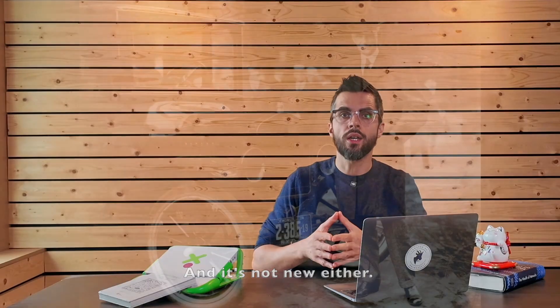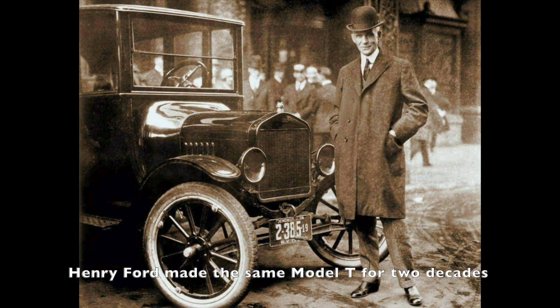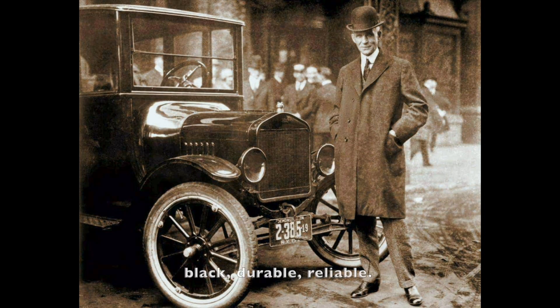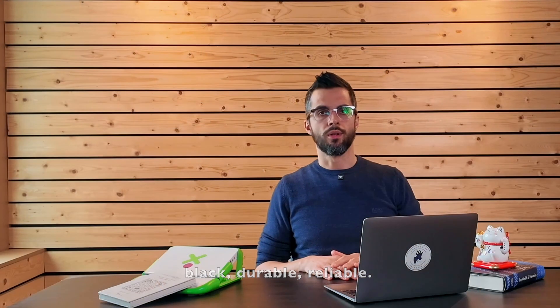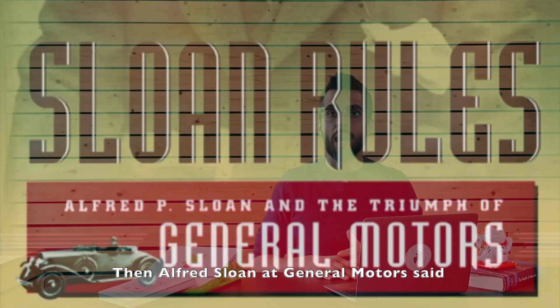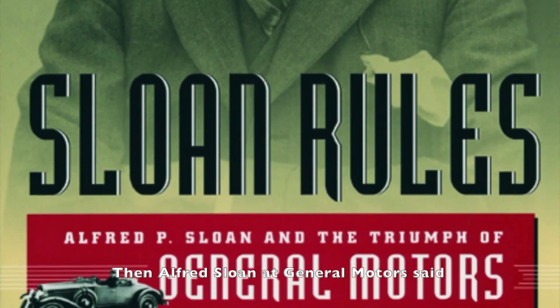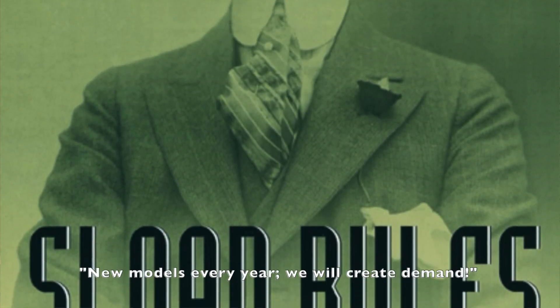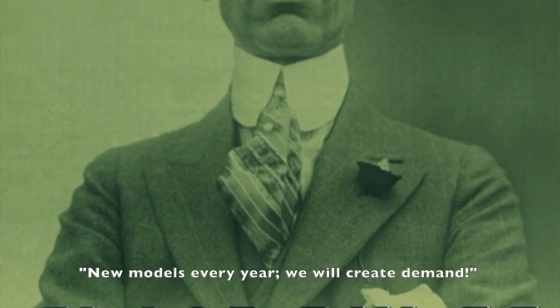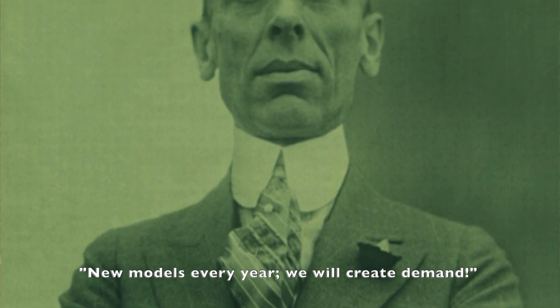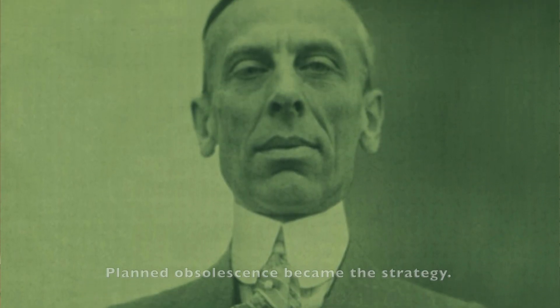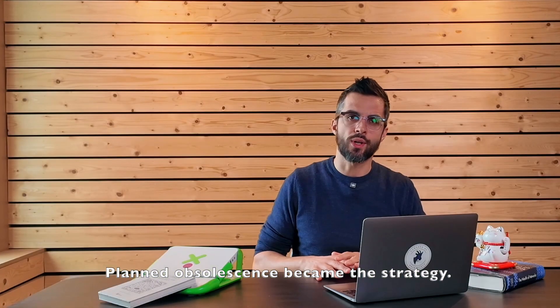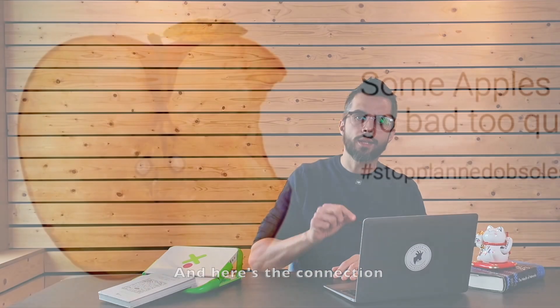And it's not new either. Henry Ford made the same Model T for two decades. Black, durable, reliable. Then, Alfred Sloan at General Motors said, new models every year. We will create demand. Planned obsolescence became the strategy.